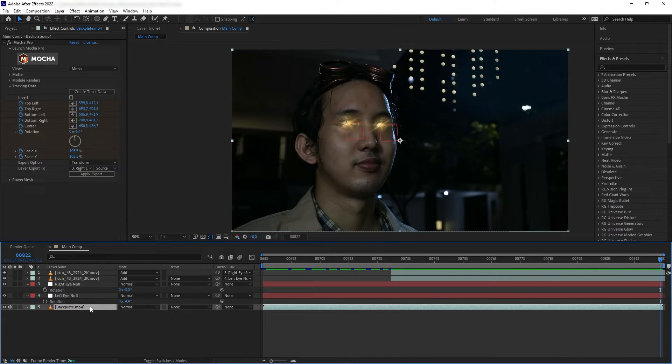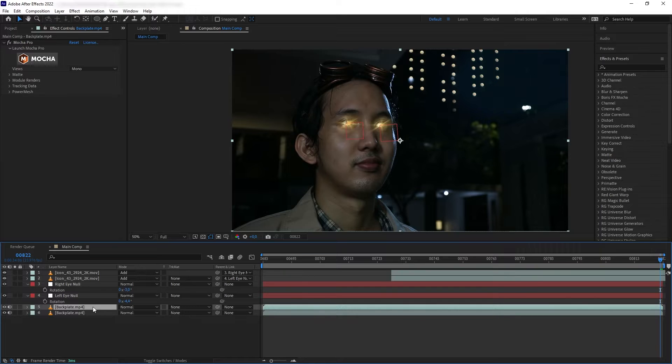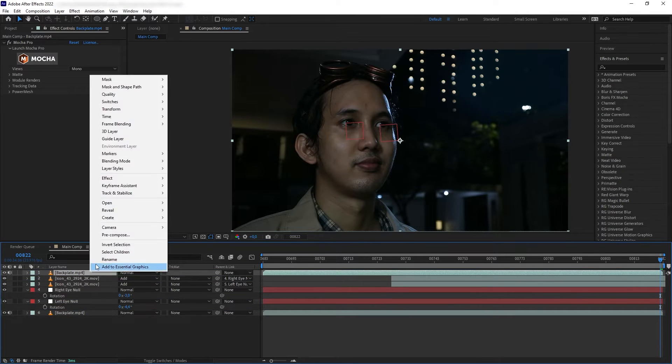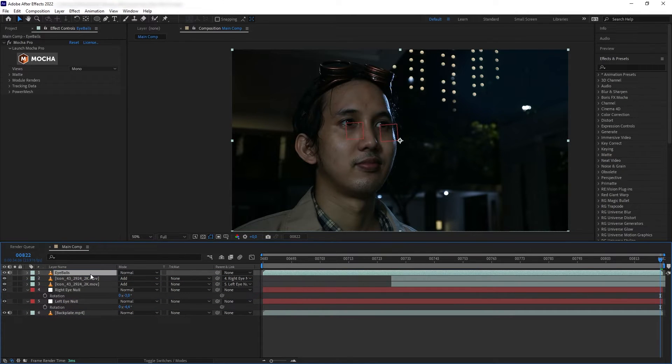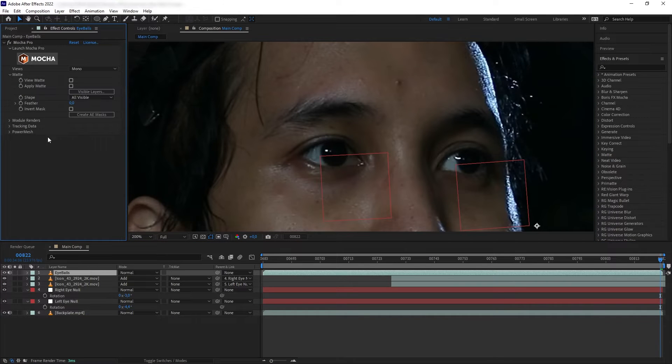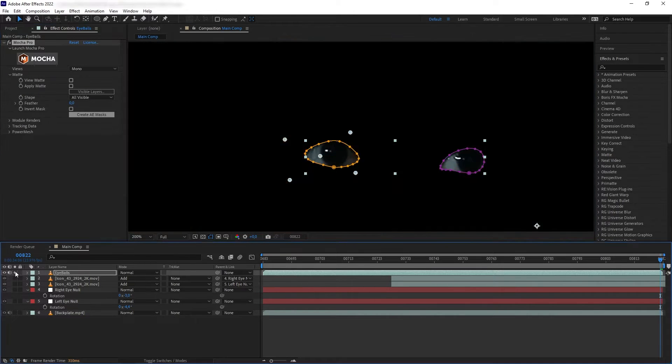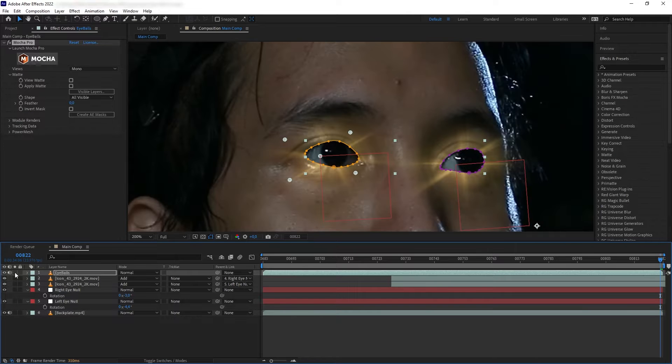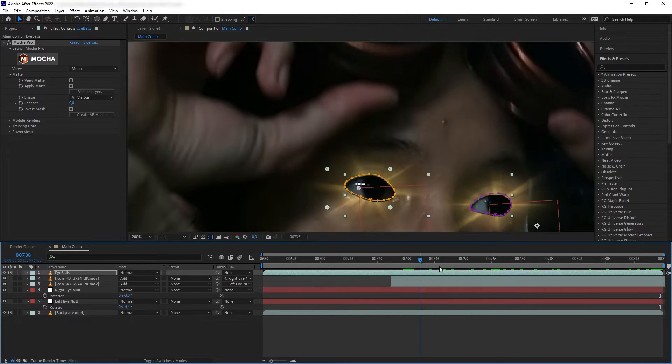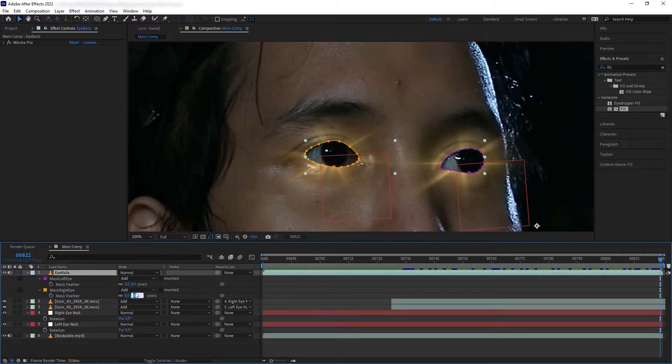Next we're going to add an overall glow to the eyeball. Let's duplicate our plate that has the Mocha on it and put it on top. Rename it eyeballs, then go to Mocha. In Matte, we're going to create AE Mask. Now if we solve this, we have created a mask based on the shapes we made earlier.